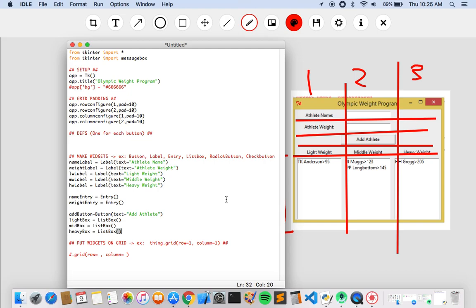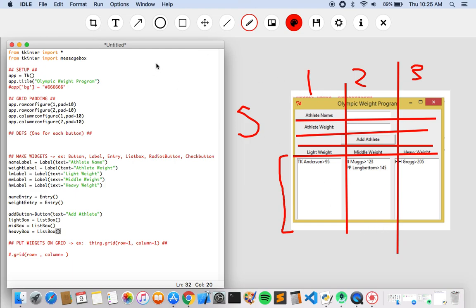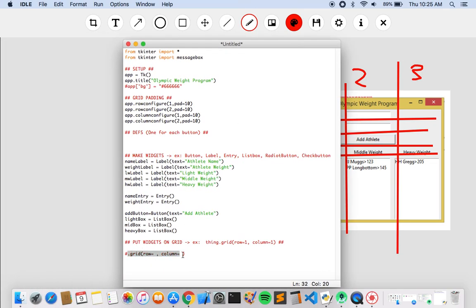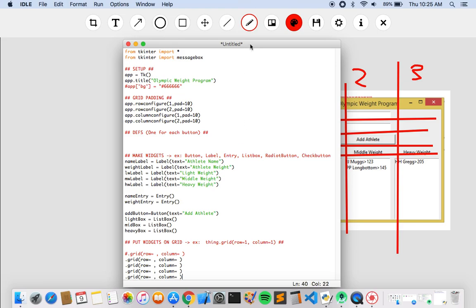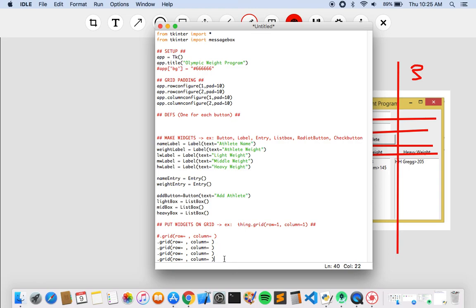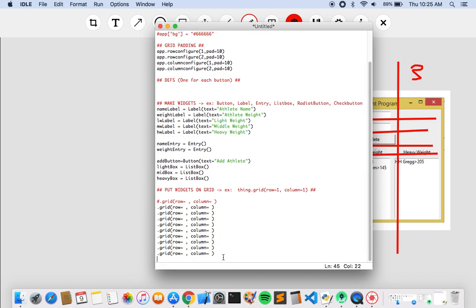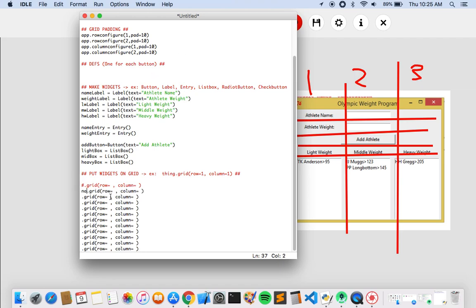Now we just have to place them on the grid. It's always really helpful to have a picture of what you're trying to build. So let's go row by row. In the first row, we need the athlete name label and then the name entry box. So name_label.grid row=1, column=1 and name_entry.grid row=1, column=2. On the next row we have the weight label and weight entry: weight_label.grid row=2, column=1 and weight_entry.grid row=2, column=2. On the third row is just a button all by itself — add_button.grid row=3, column=2.